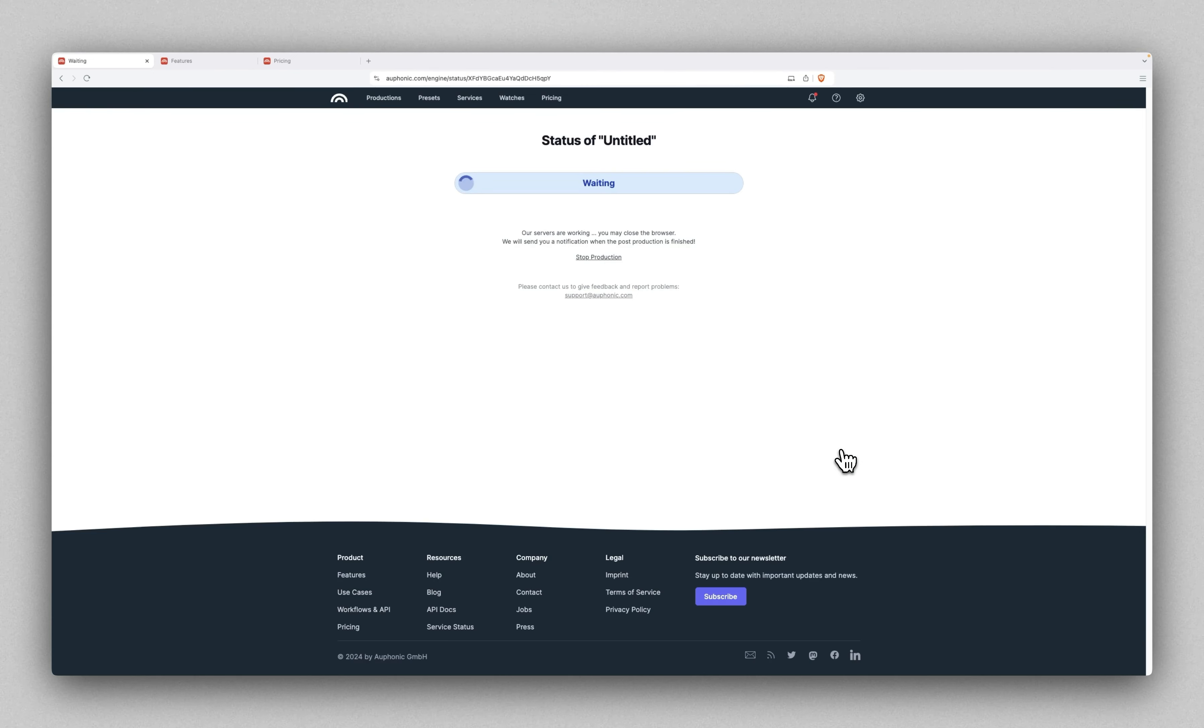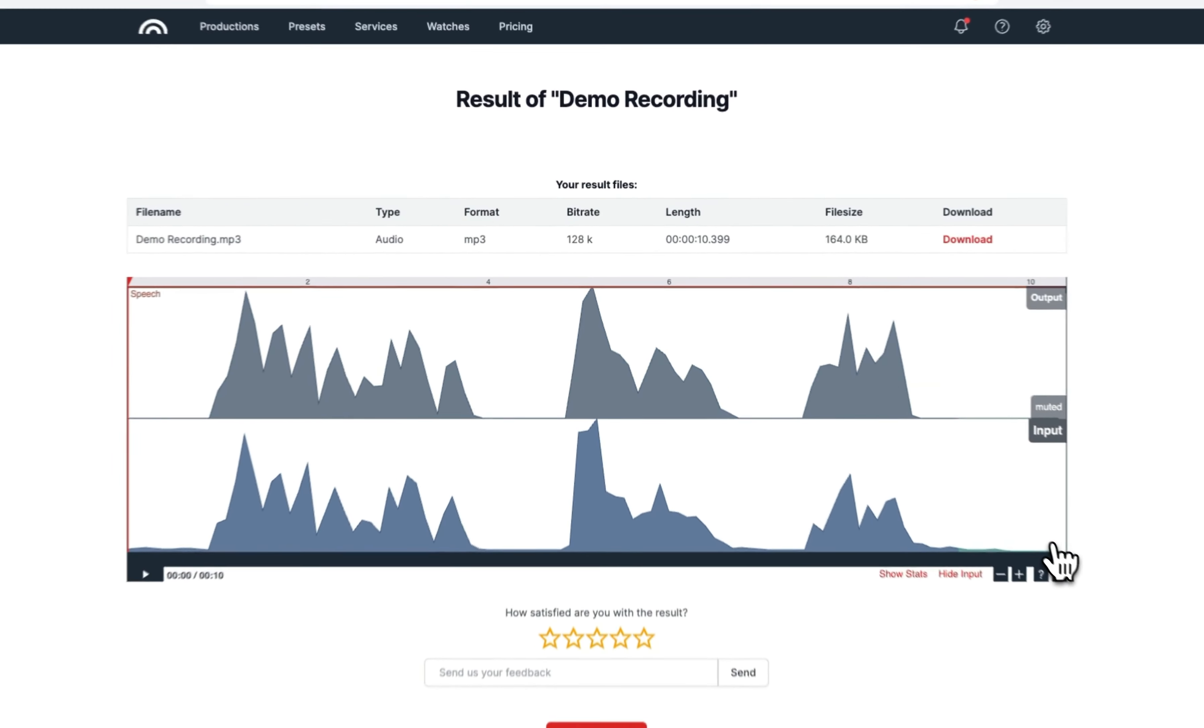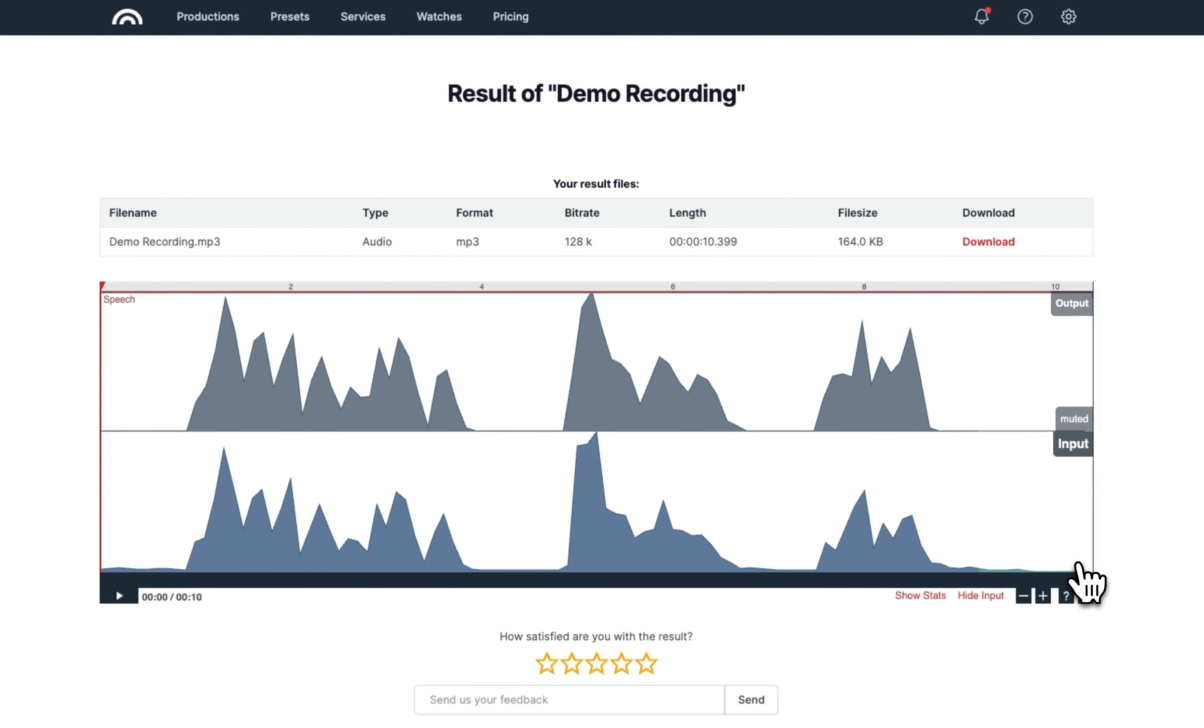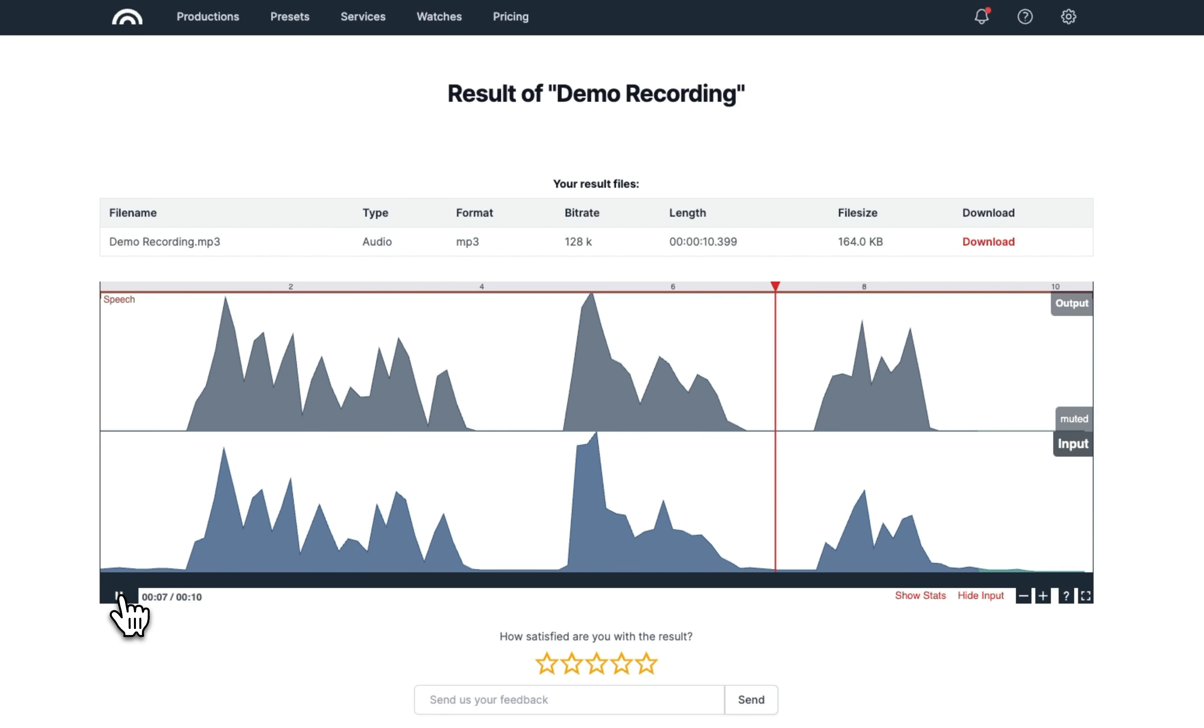We'll go ahead and use that and then we can start the processing. Depending on how big your file is, this will take a while. Since mine is 10 seconds, it will be done in just a few seconds. One more time, we'll click this. This is what I input, this is the file I uploaded. 'I thought I could edit podcasts but it turns out I'm a fraud. AI will always be better than humans. This is just the beginning.'